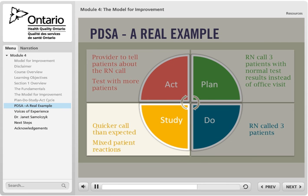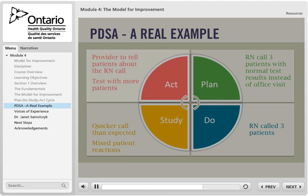The team looked at what they learned from this first test and decided the change still had merit. They agreed that the patient can still choose to book an appointment with the provider. They realize the provider has an important role in setting up the RN call. The team predicts that if the physician lets the patient know in advance that an RN will call them with normal test results and that they will not have to come back in, patients will react more positively. The team will test the change with more patients, with the provider setting up the RN call by talking with the patient about the new process.